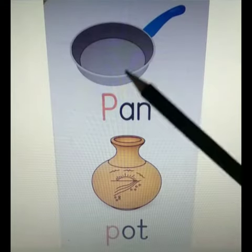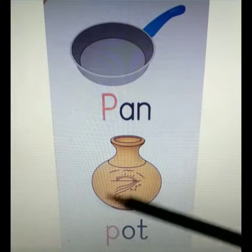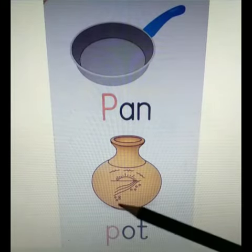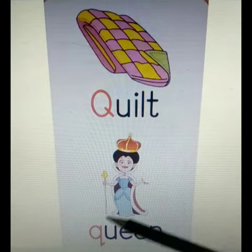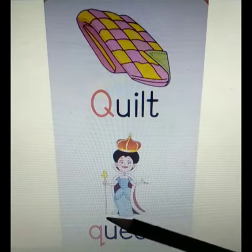P for Pen. P for Pot. Q for Quilt. Q for Queen.